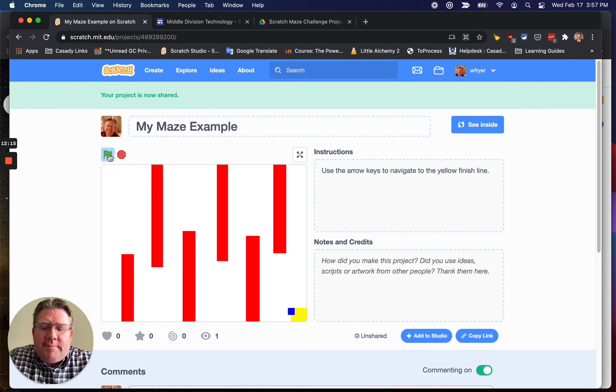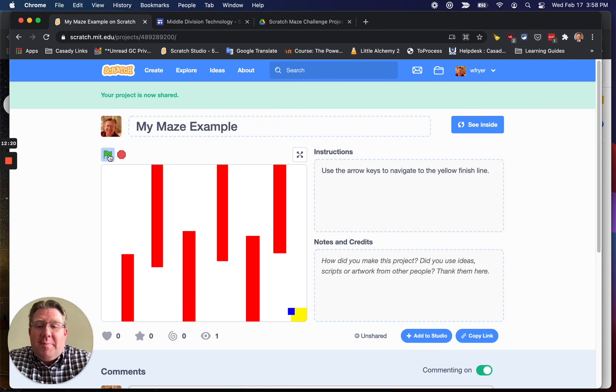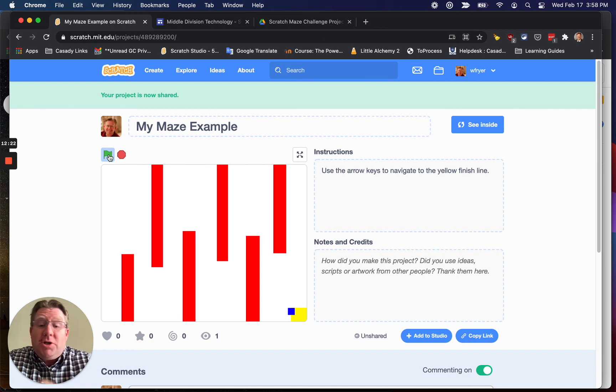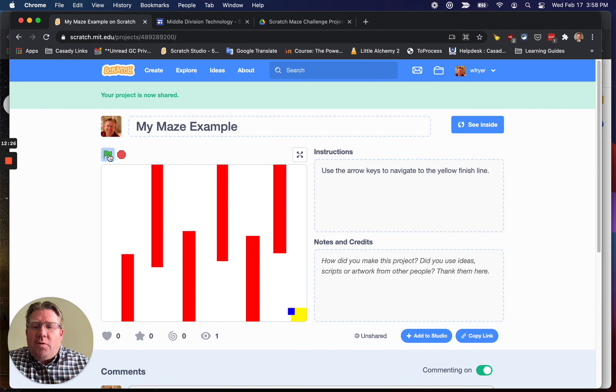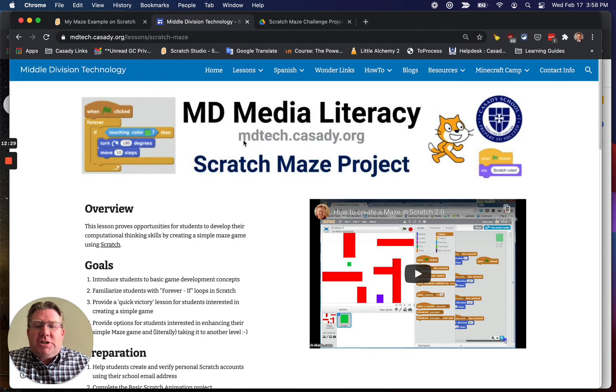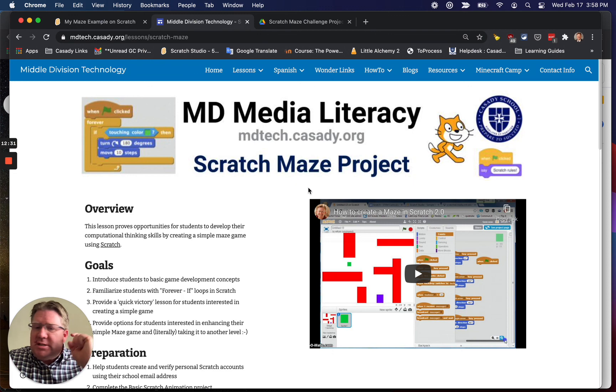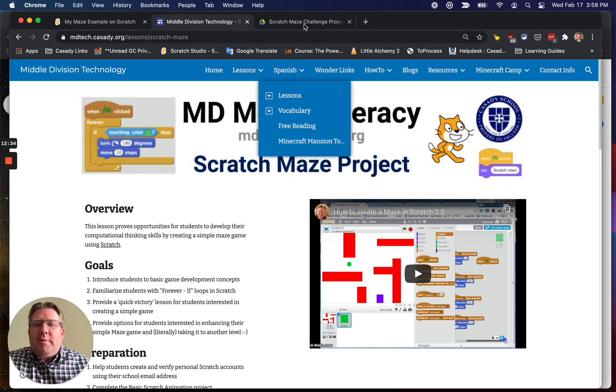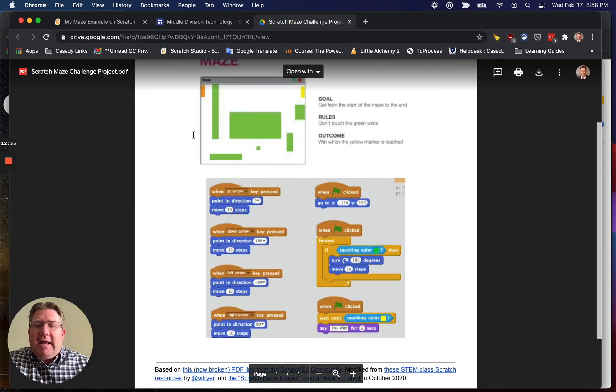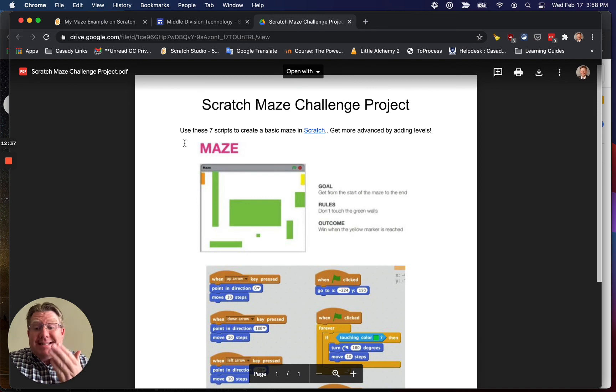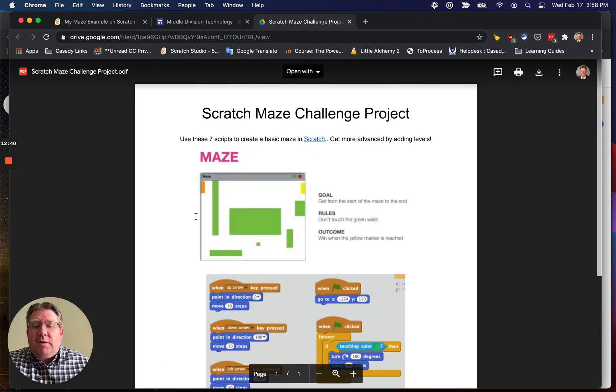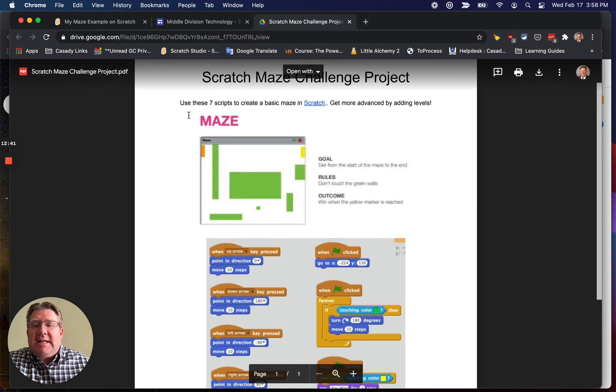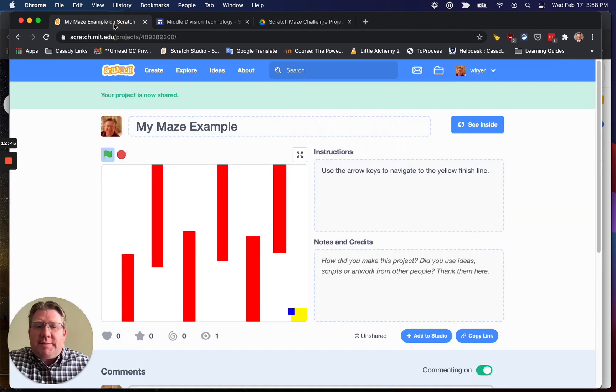So you can obviously, or maybe it's not obvious, but you can make your maze project much fancier than this. You can add additional levels, and you can go further. But those are the steps for making a basic maze. Again, you can check out those instructions by visiting my media literacy website, mdtech.casady.org. Please remember to go ahead and print or just have accessible on another screen these scripts, and that can really make the process even faster as you create your maze project. Good luck.